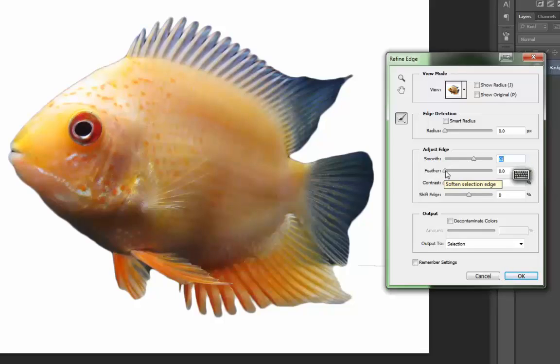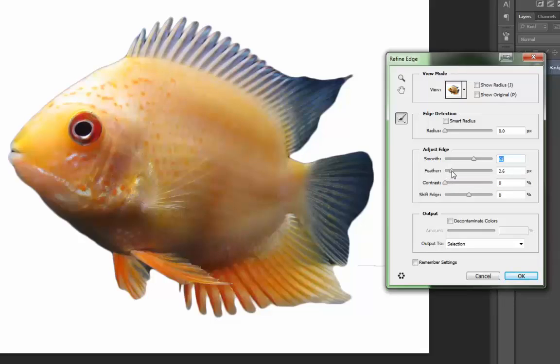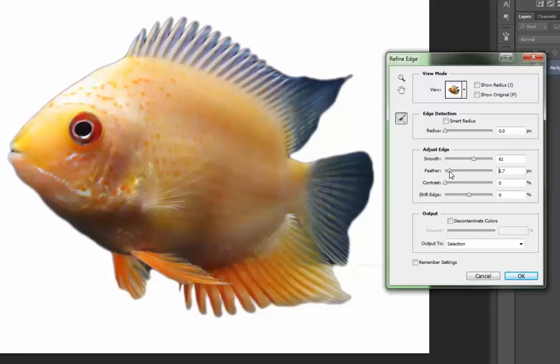Feathering is something that I don't typically do. It actually takes the selection and makes it a little fuzzy on the outside. That works sometimes, but I don't really like the look that it creates.